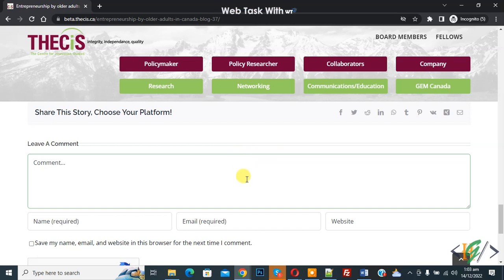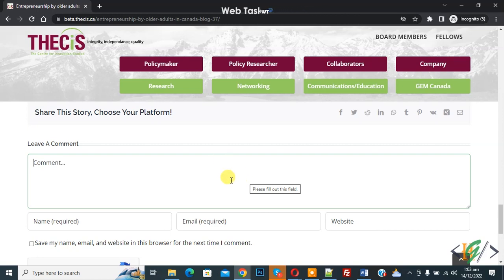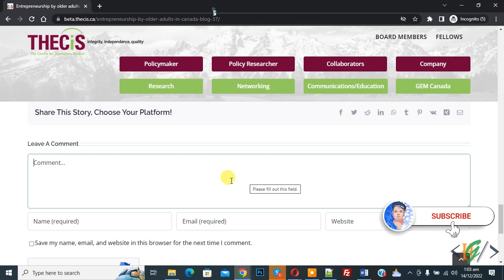Bismillahirrahmanirrahim. Assalaamu Alaikum, my name is Asan and today we are going to allow only registered user comments in WordPress. Before starting work, it's my request please subscribe to my channel. Thank you. Now back to our work.